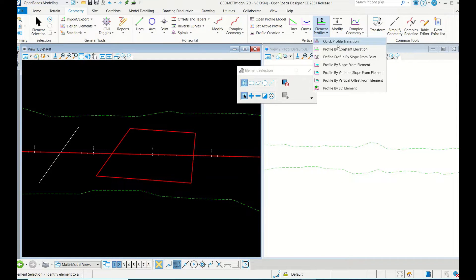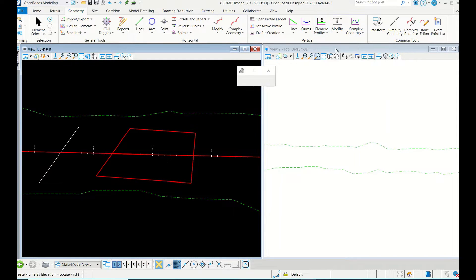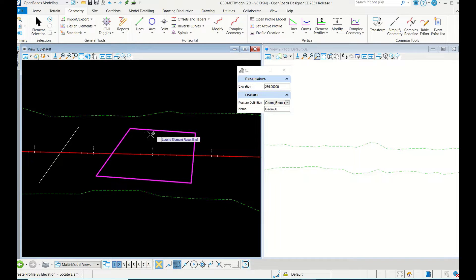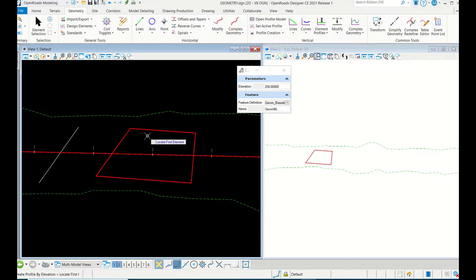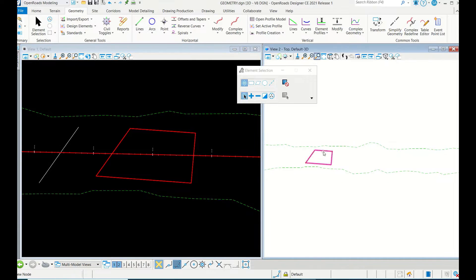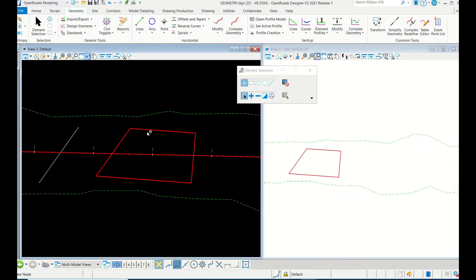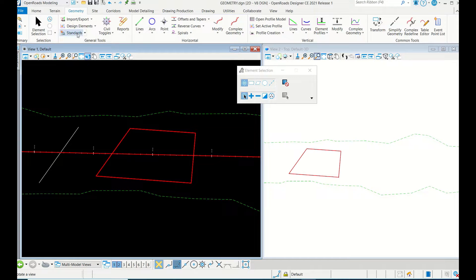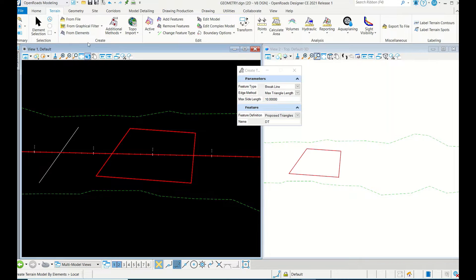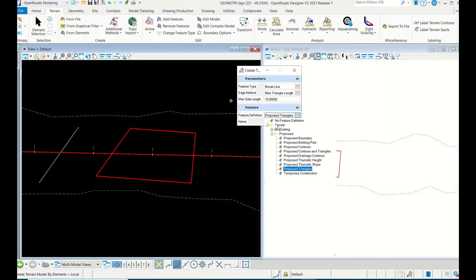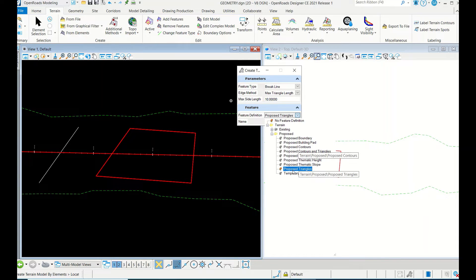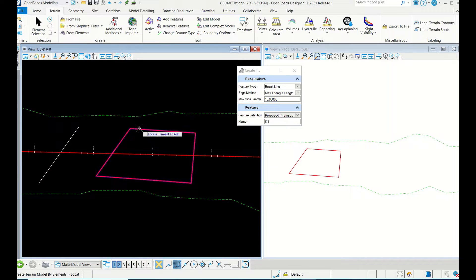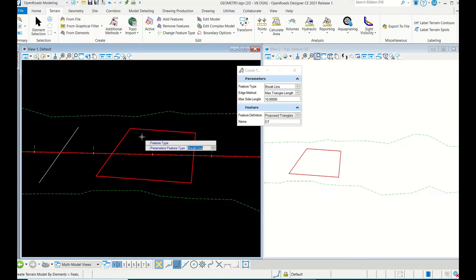So now what you have to do is create a surface. For surface, go to Terrain from Elements. Here you can select Proposed Triangles or whatever, but I am selecting Proposed Triangles. So select, right click, accept, left click, left click, done. So this is the surface.